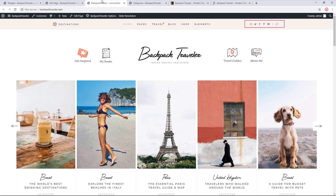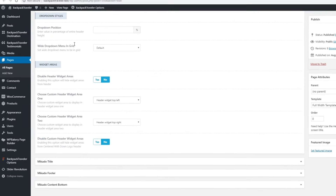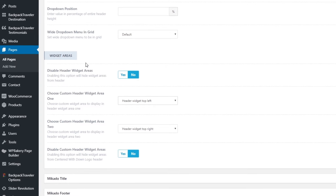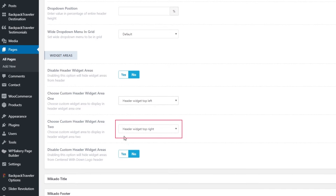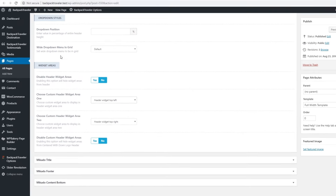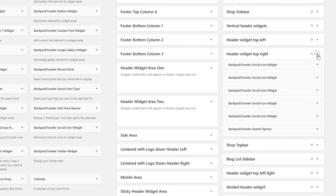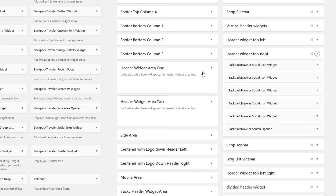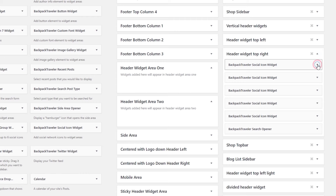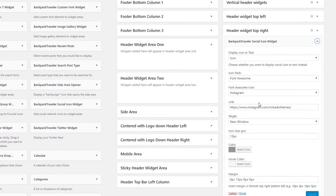Let's take a look at the social icons. Under Custom Header Widget Area 2, the page is using the 'Header Widget Top Right' widget area. Expanding it, we can see that we've added a Backpack Traveler Social Icons widget. You can drag this widget in to add more social icons, or expand the existing widgets to add your own information.